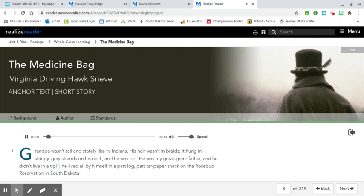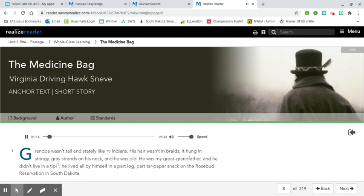The Medicine Bag by Virginia Driving Hawk Sneve. Grandpa wasn't tall and stately like TV Indians. His hair wasn't in braids. It hung in stringy gray strands on his neck. And he was old. He was my great-grandfather and he didn't live in a teepee. He lived all by himself in a part-log, part-tar paper shack on the Rosebud Reservation in South Dakota.